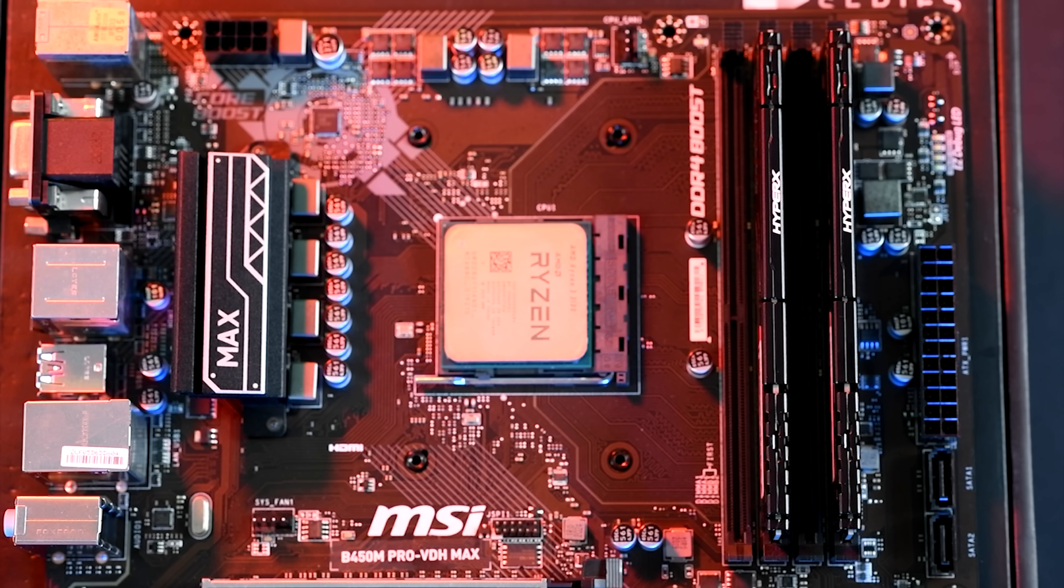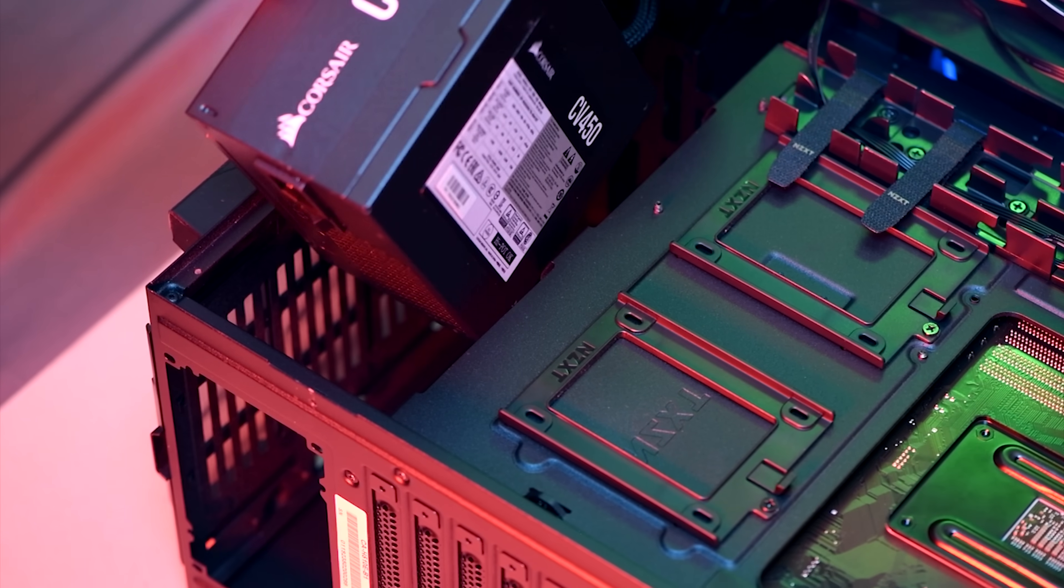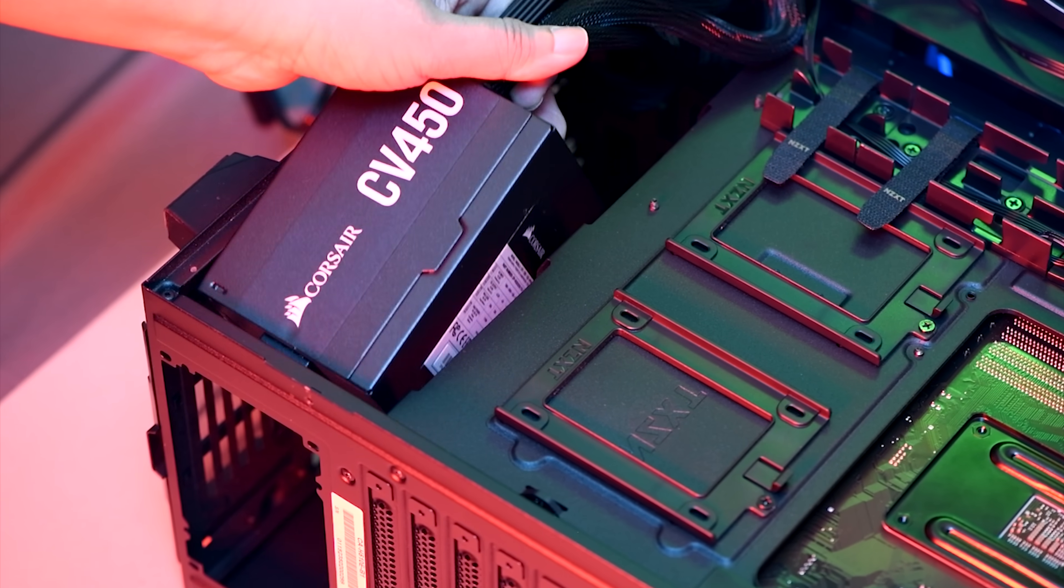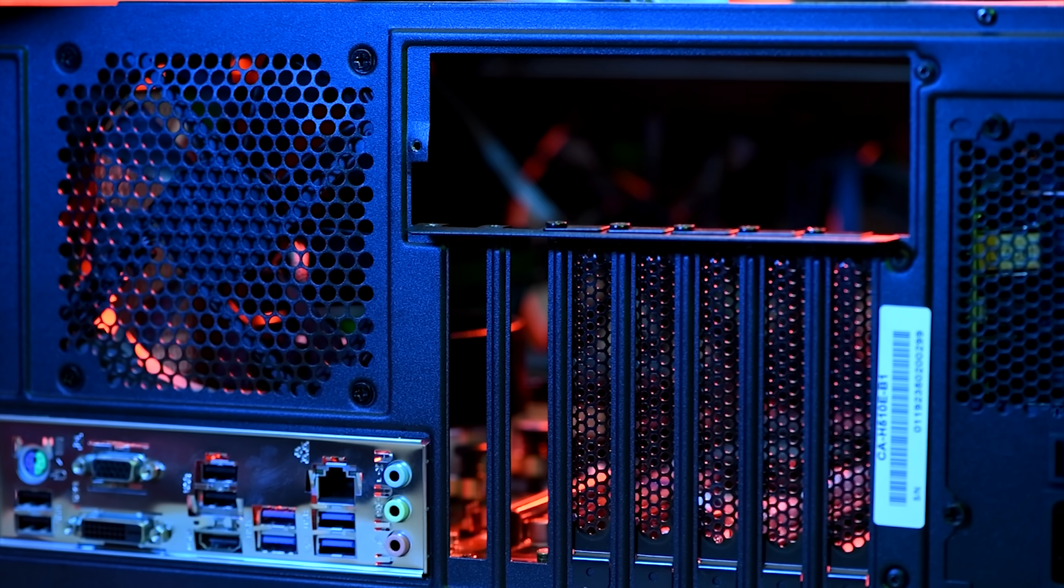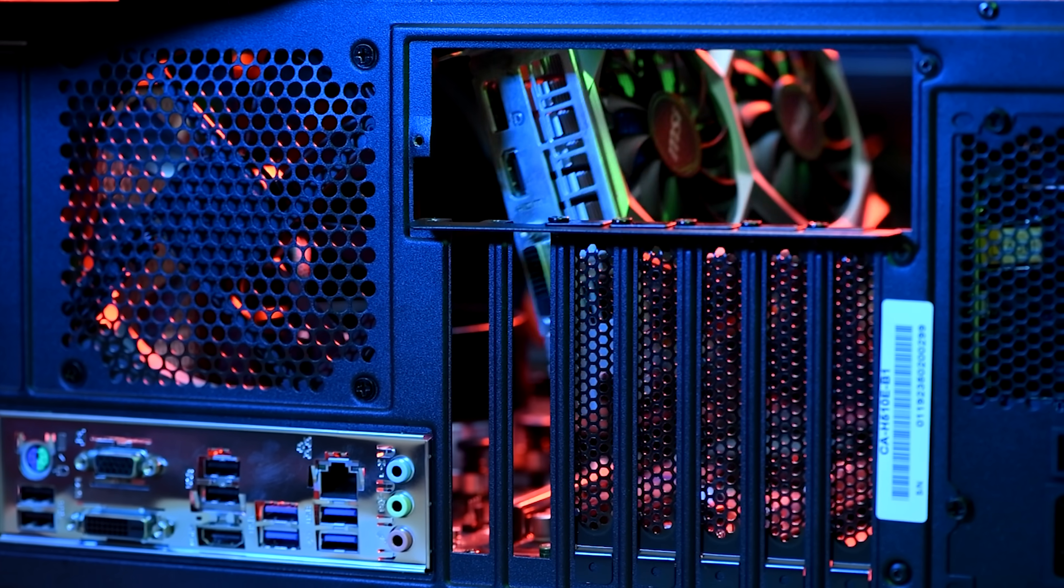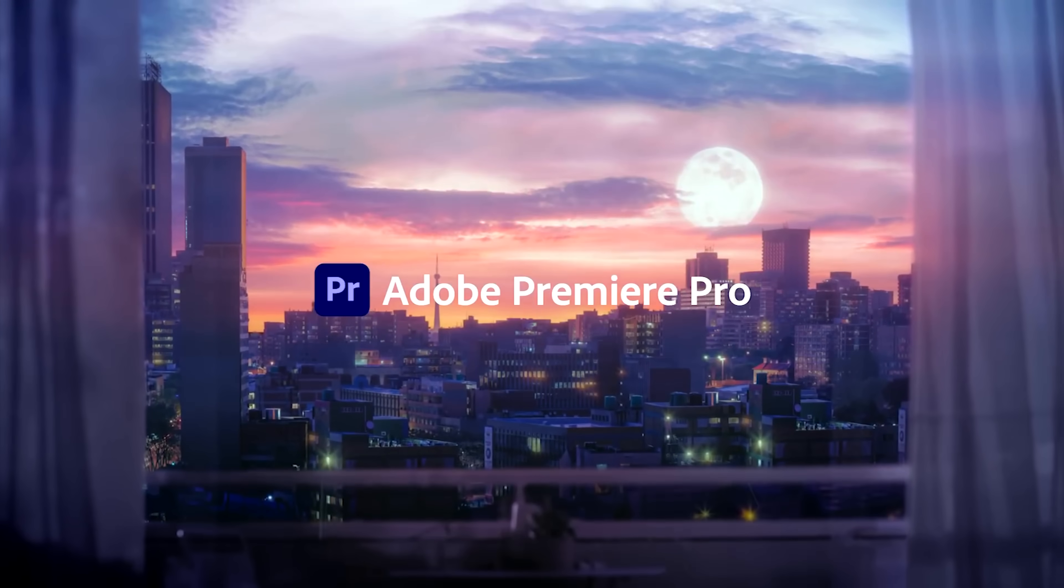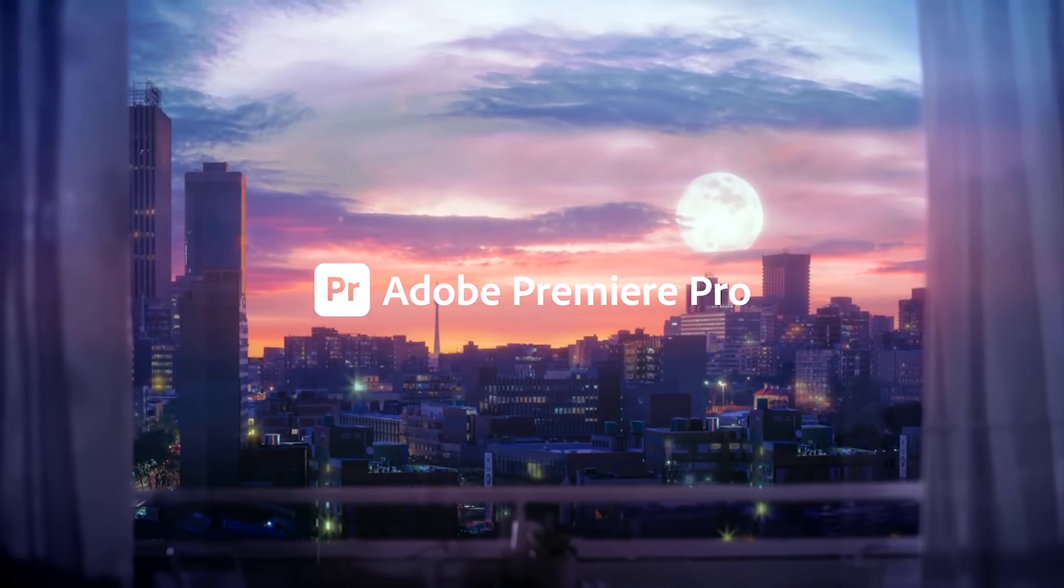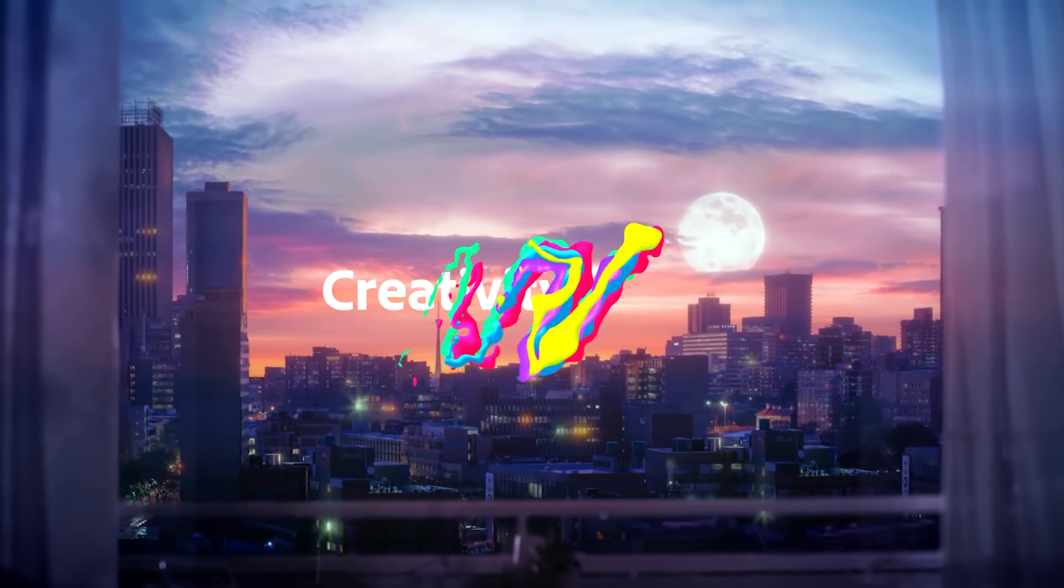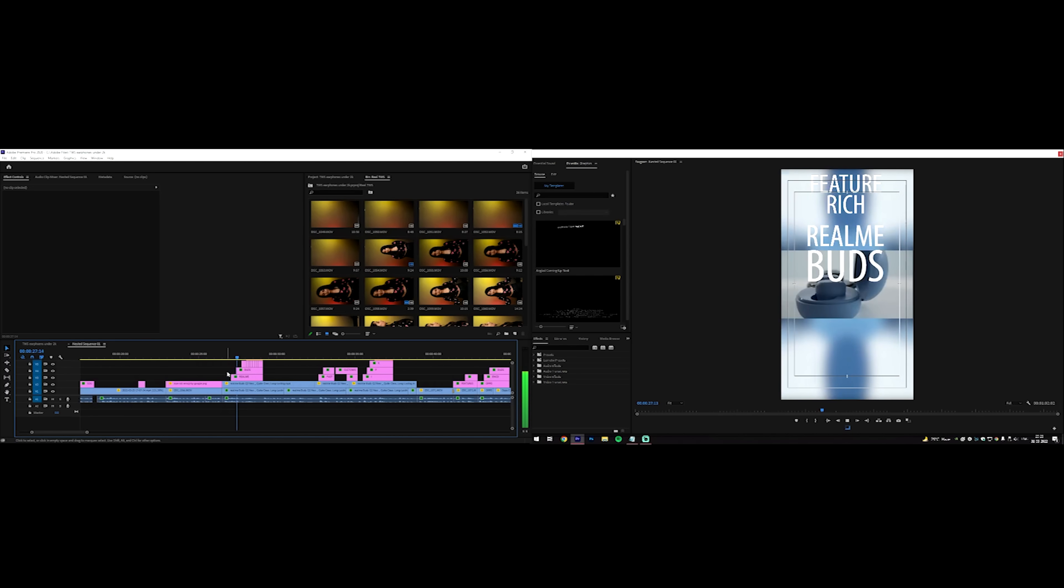Since we are talking about a content creation engine, let's build a simple PC using some common hardware for this experiment. We will then install Adobe Premiere Pro and create a 4K video file with plenty of transitions, effects and the works.